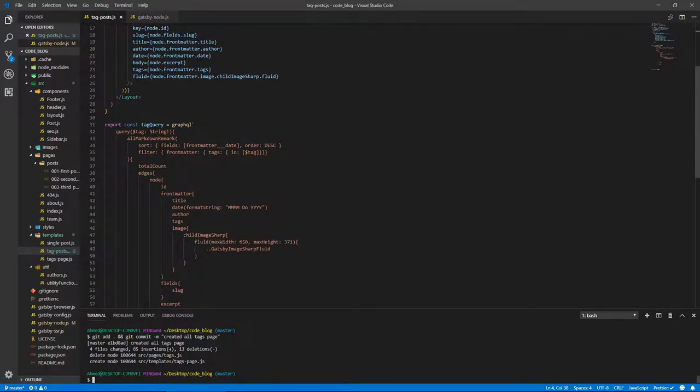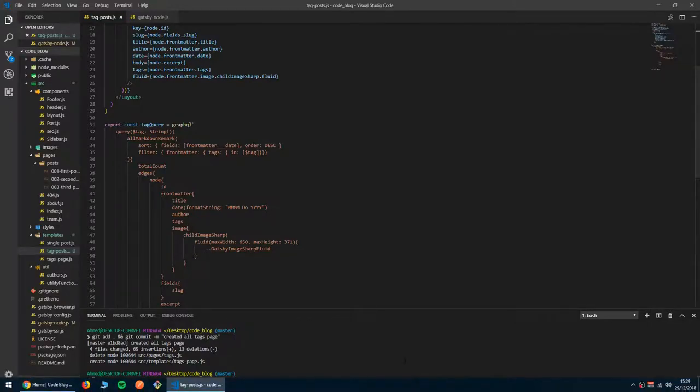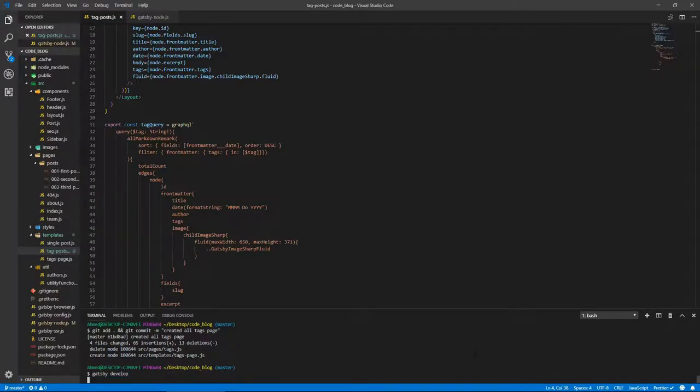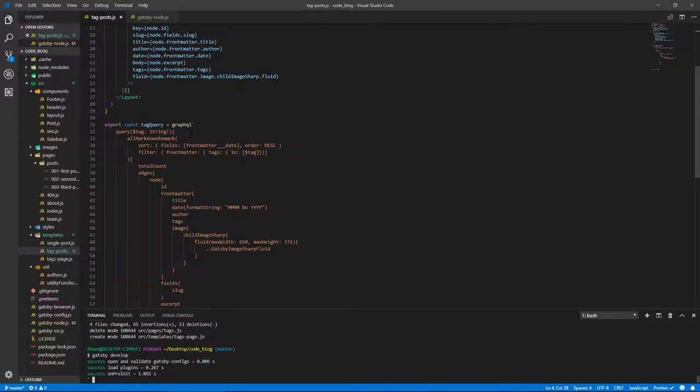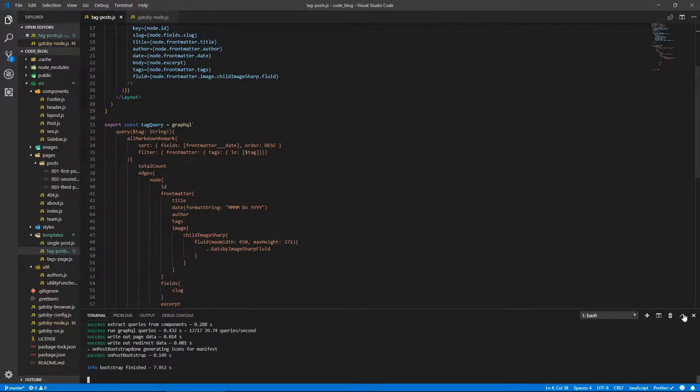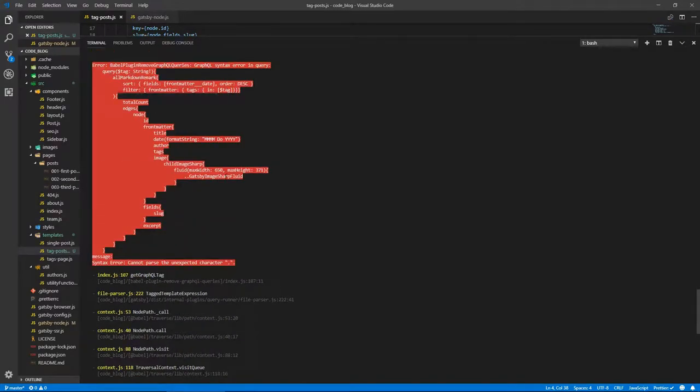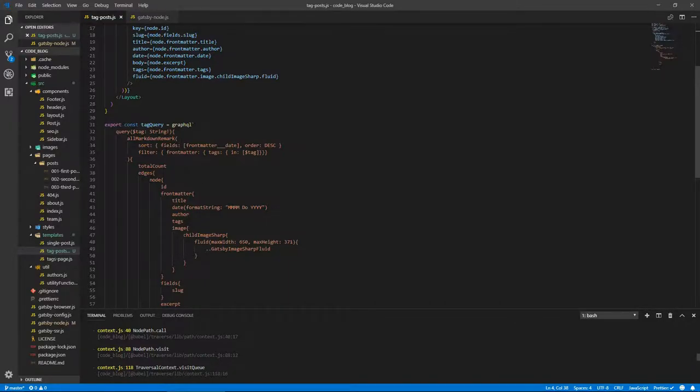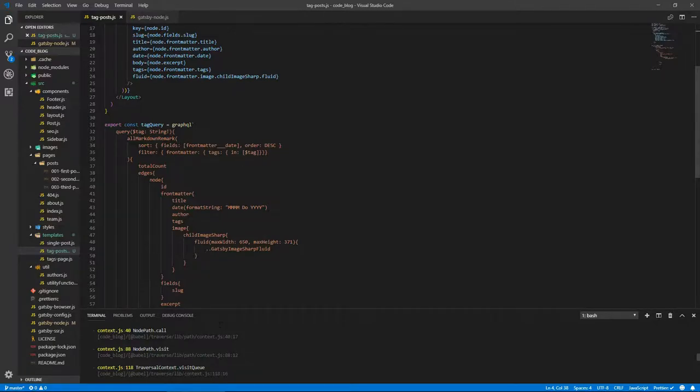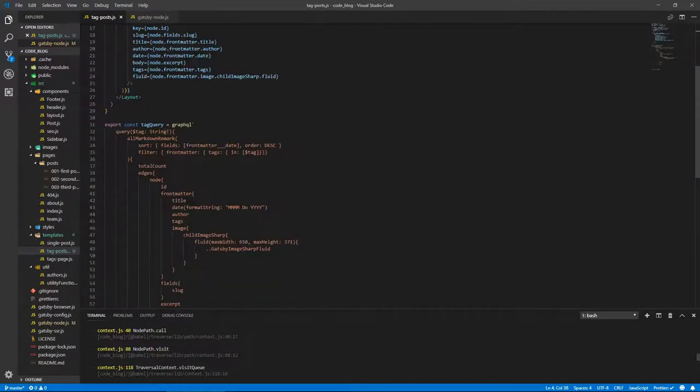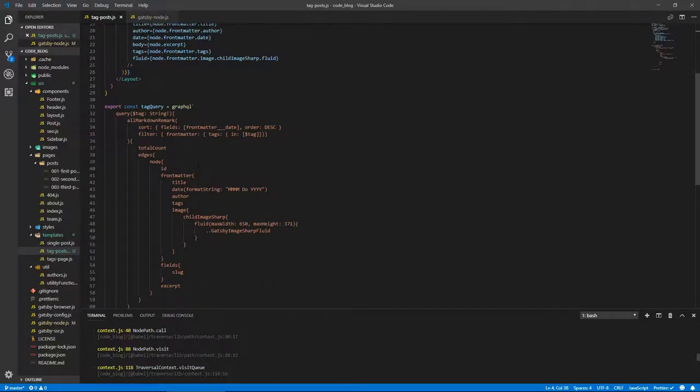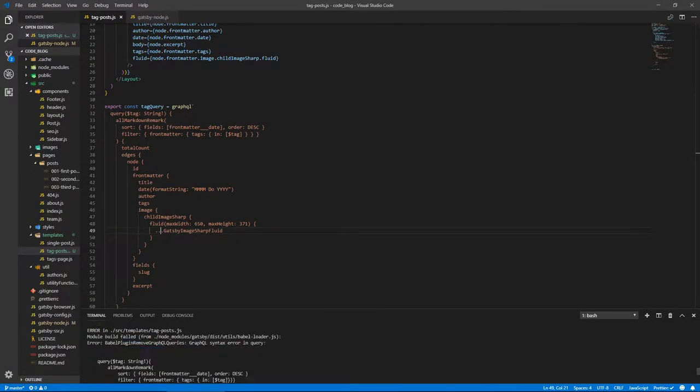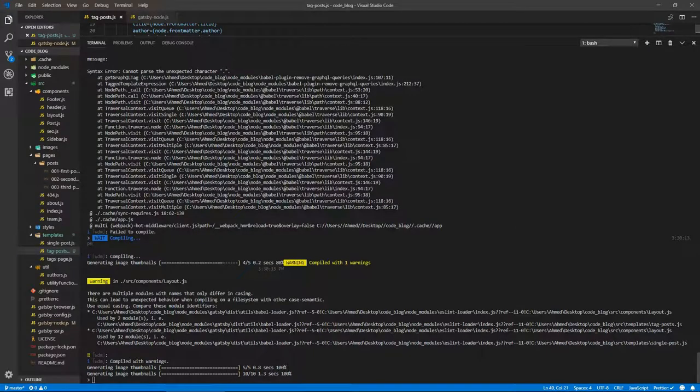Export const tagQuery equals GraphQL. Oh, of course there's something wrong. Syntax, what is wrong? Cannot parse, expected character dot. Where is this dot? There's a dot somewhere. Oh, this is a spread operator. And there we go. Not two dots, three dots.